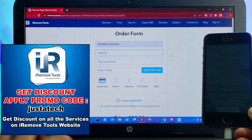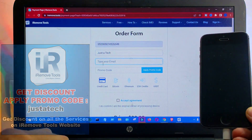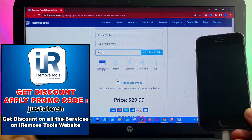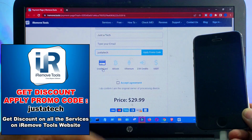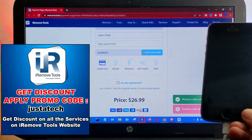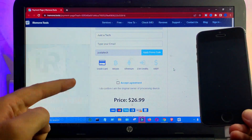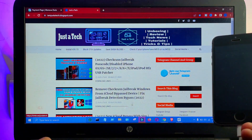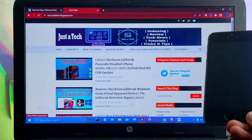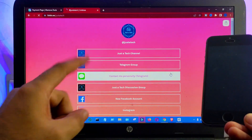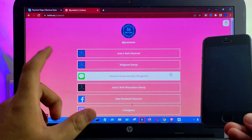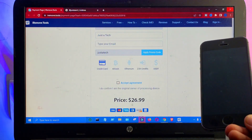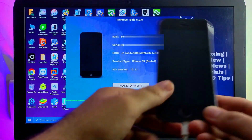This promo code is available for all services on iRemove Tools — whether you need open menu, Find My off, passcode disable — you can apply the same promo code and get a discount. Now apply it and you can see the discount applied instantly. You can pay using the available payment methods. If your preferred method like PayPal isn't available, you can contact me on Telegram, Instagram, Facebook, or Twitter and I will register your device instantly.